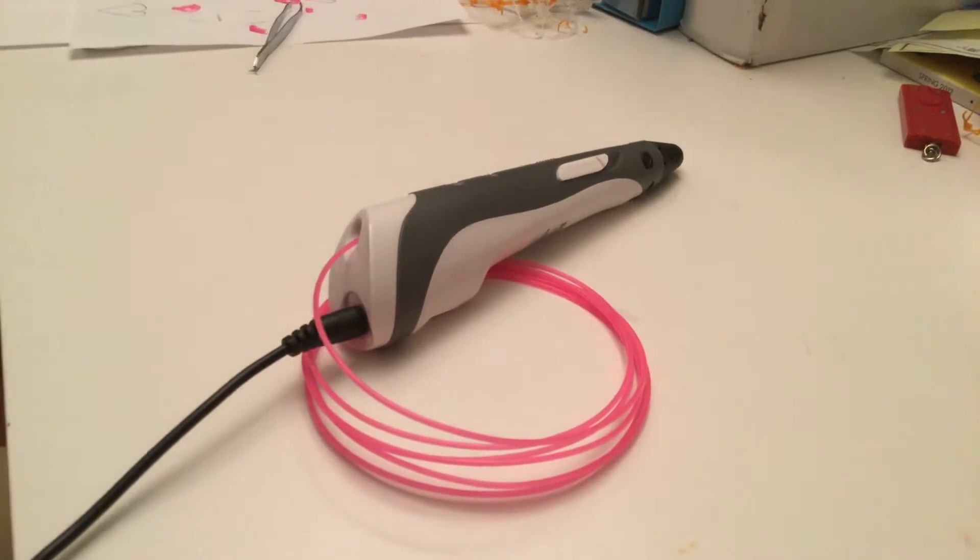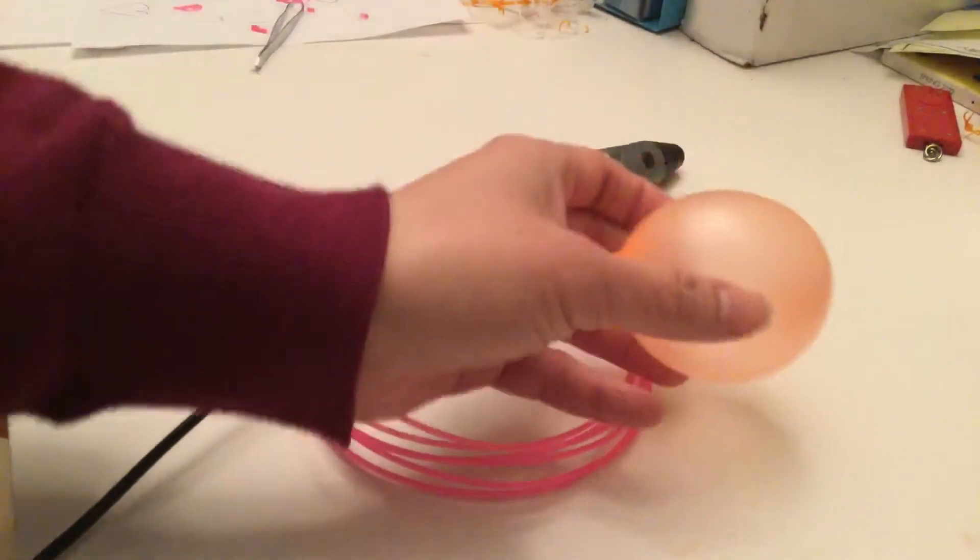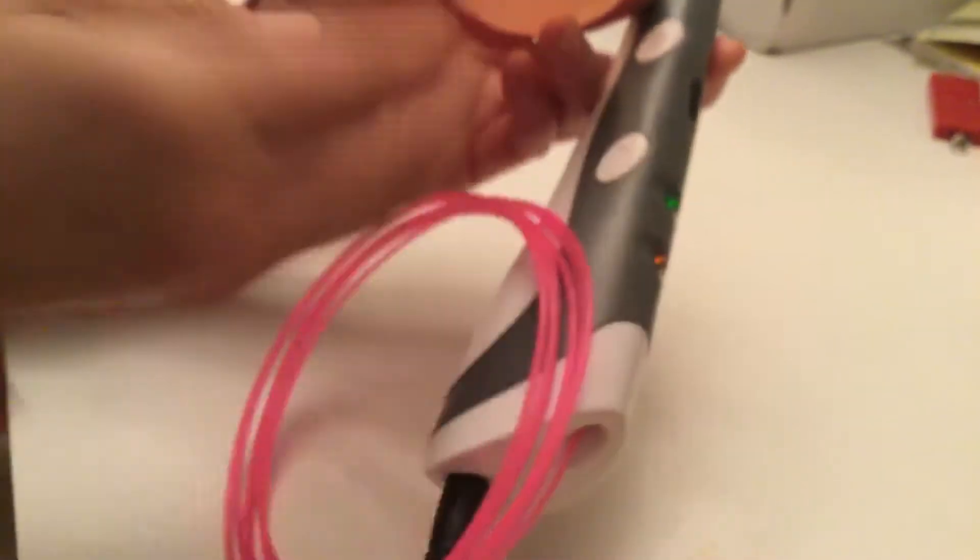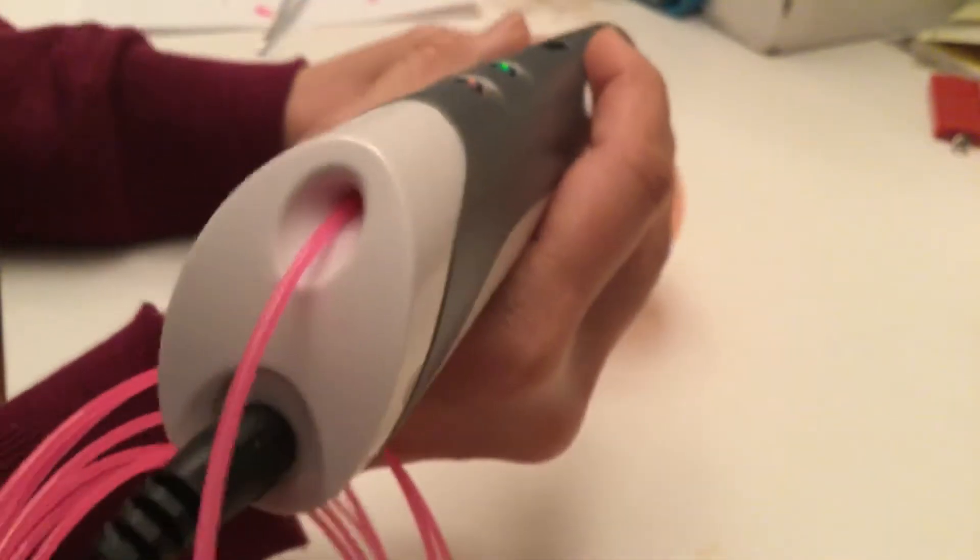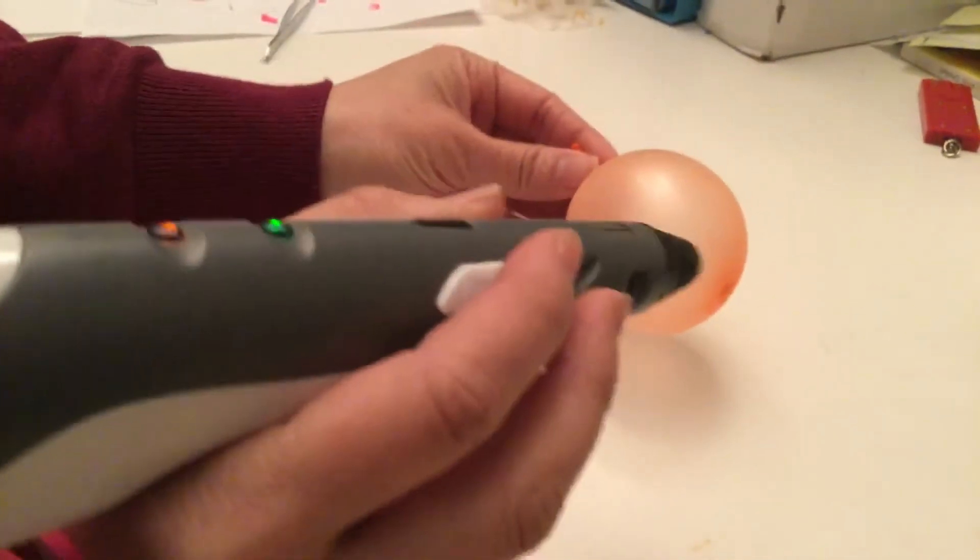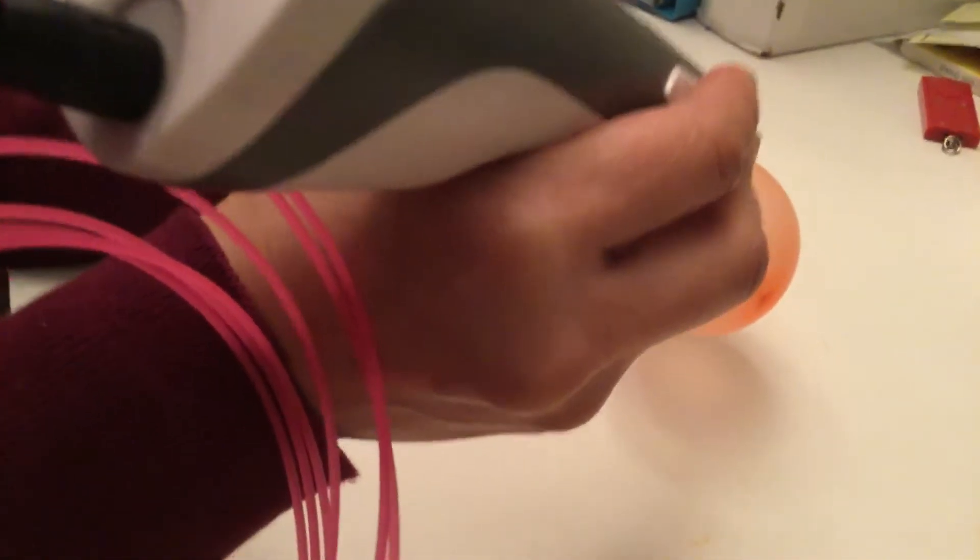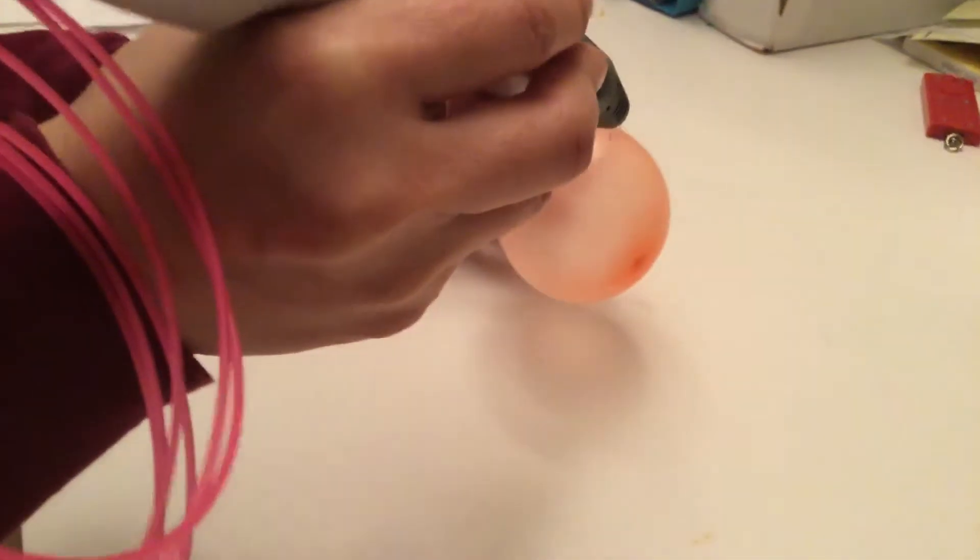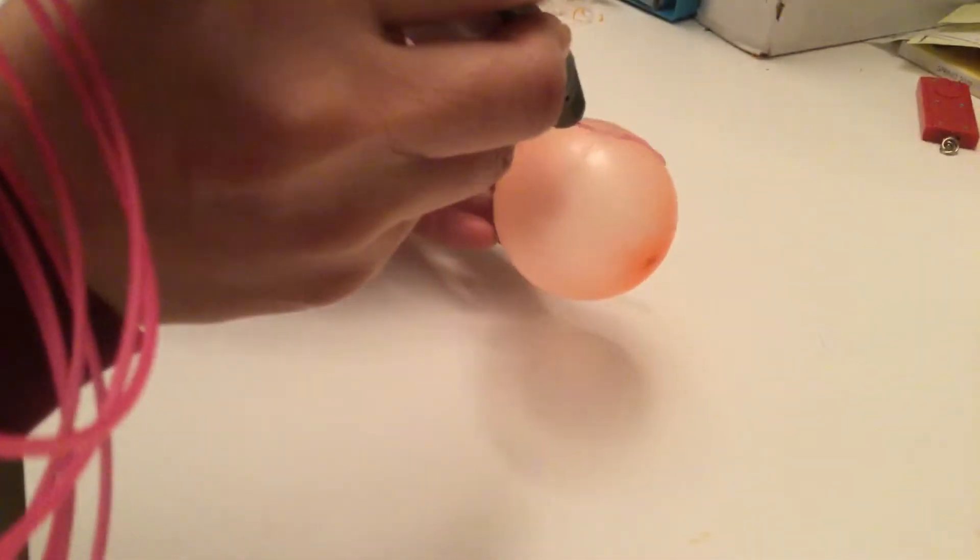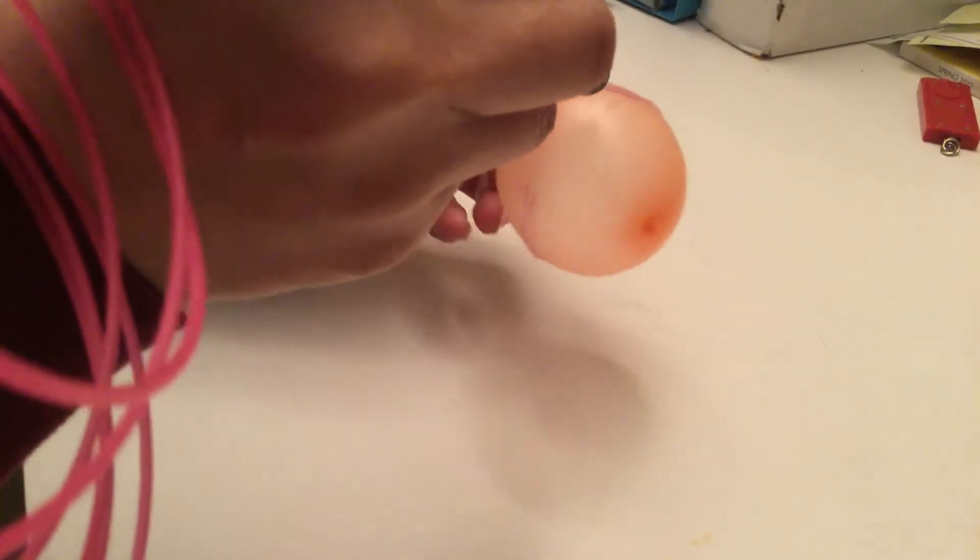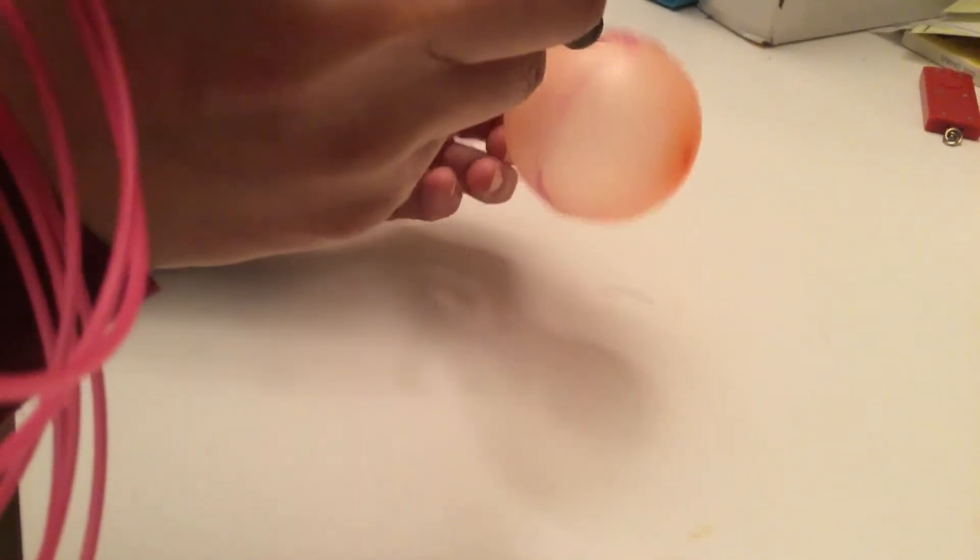So first you blow a balloon, and then you turn on your 3D pen. You circle the 3D pen around the balloon you have just blown up.